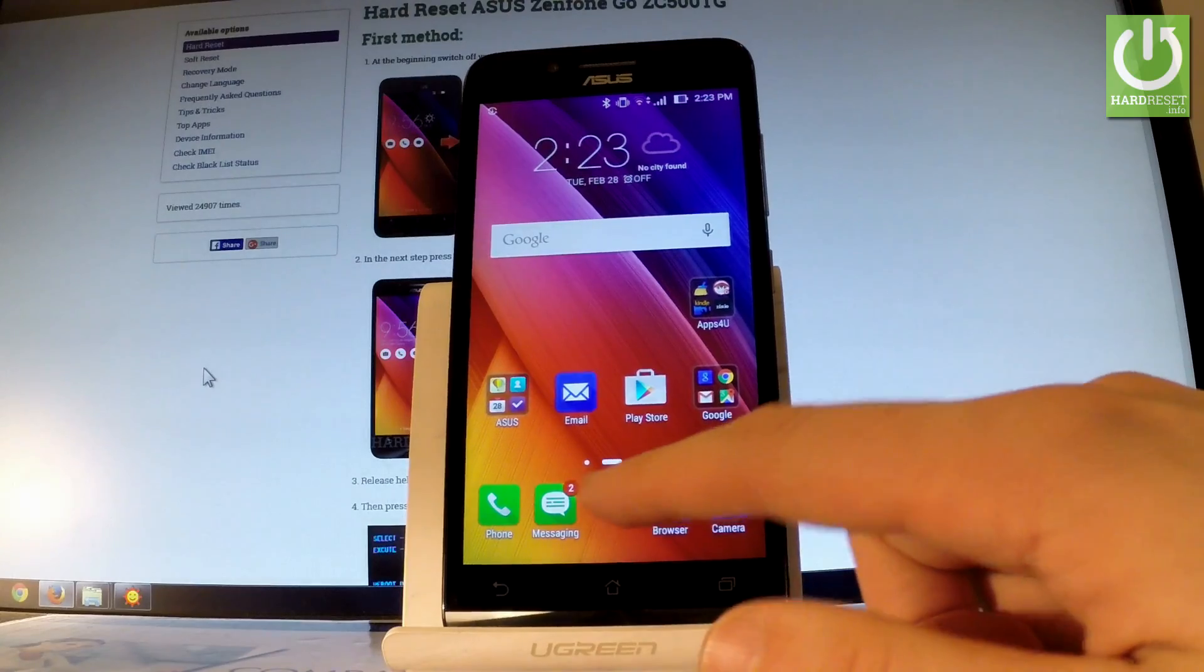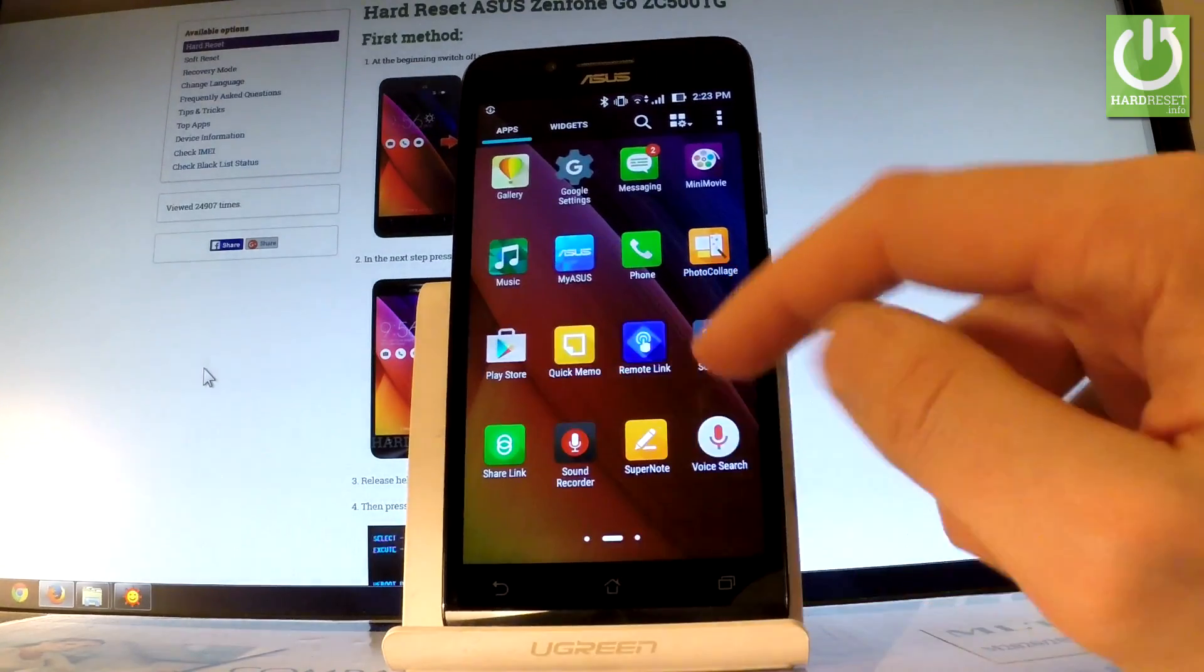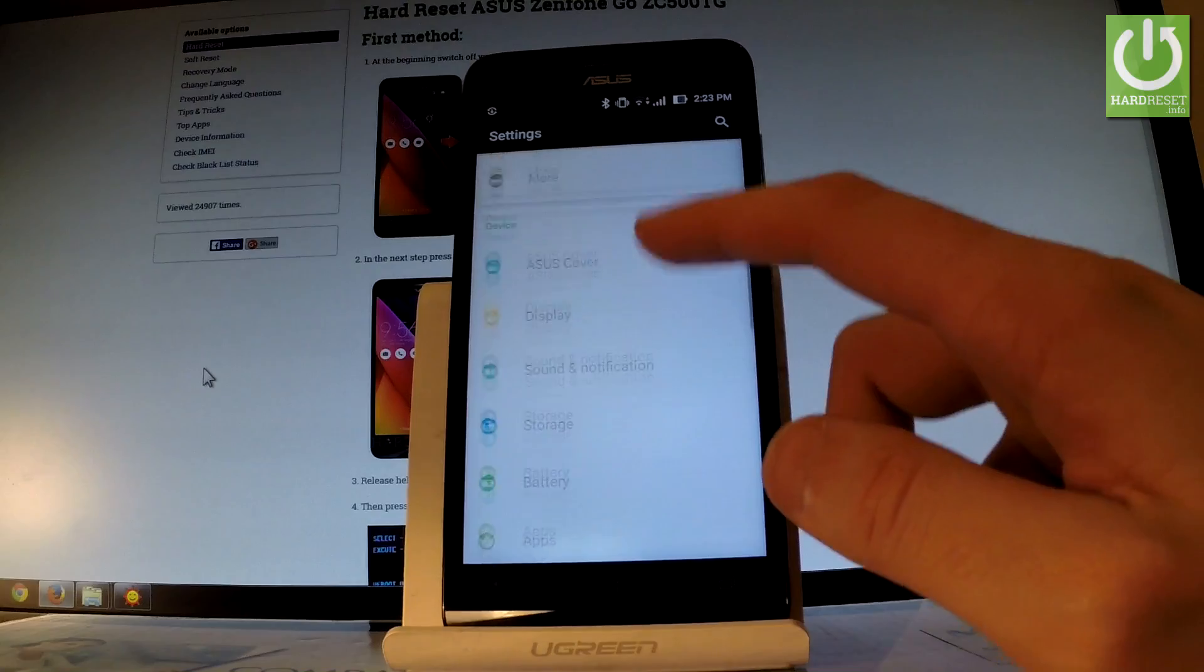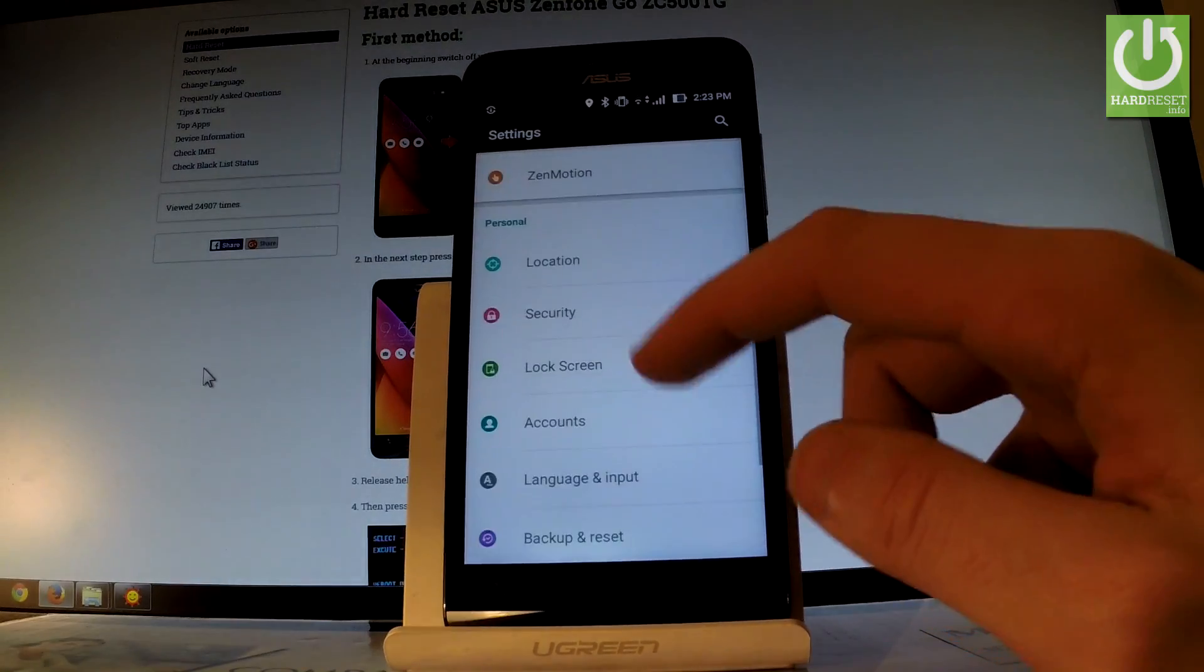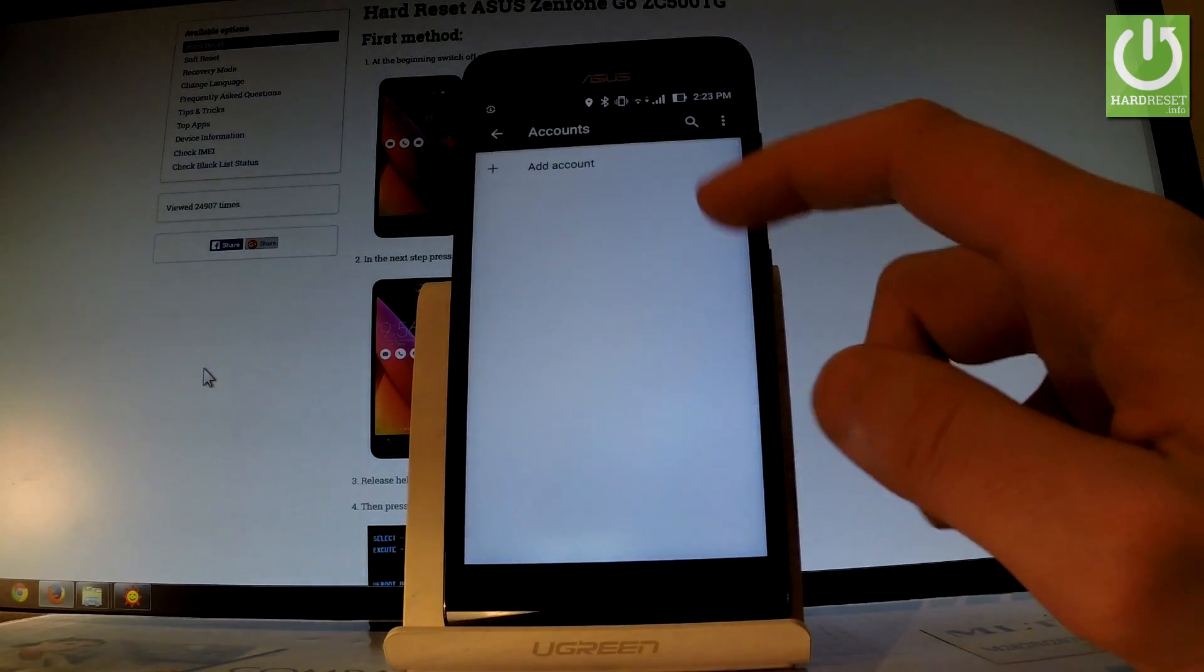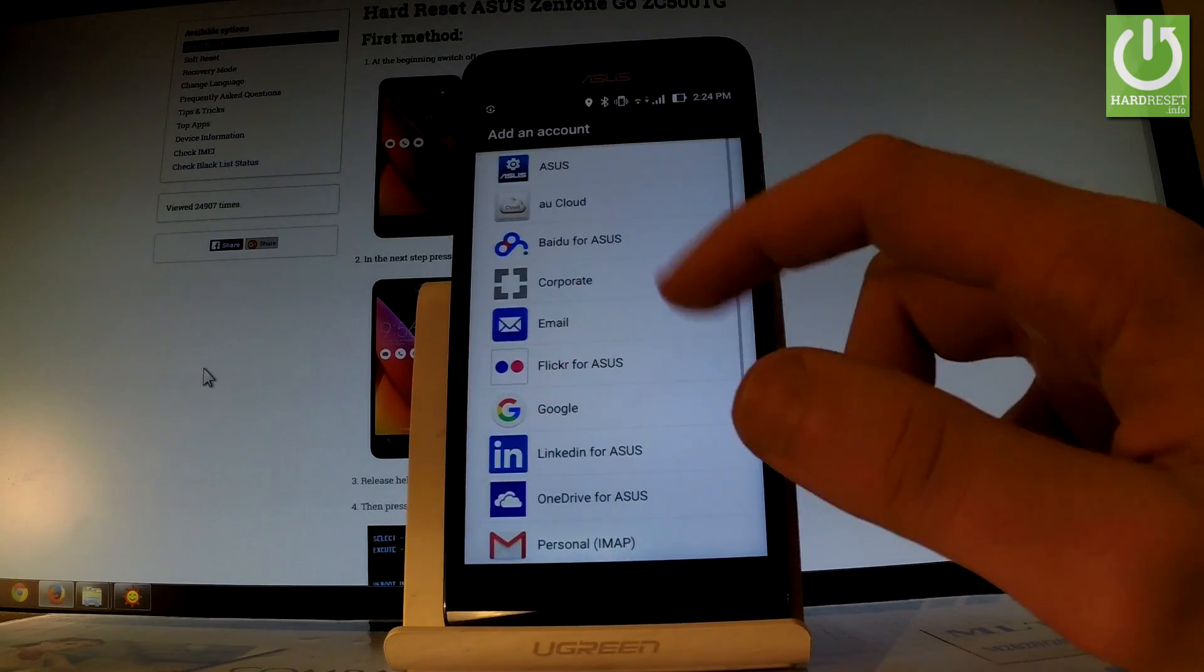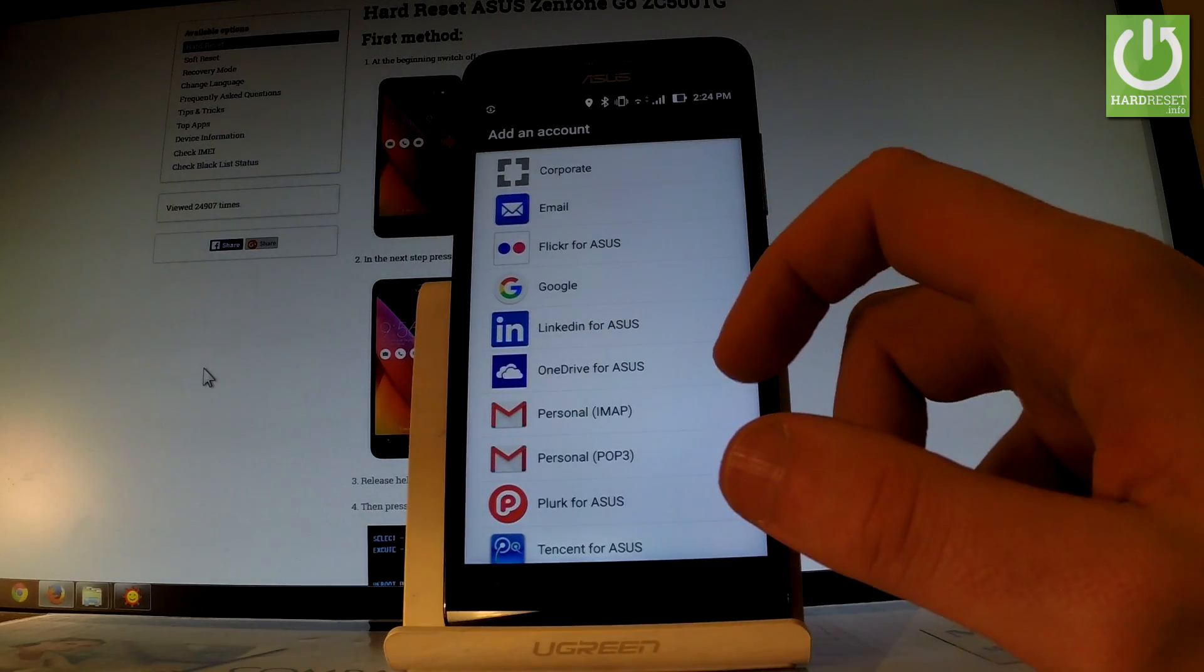Tap the apps icon, find and select Settings. Scroll down to the Personal tab where you should find Accounts. Tap it, choose Add Account, and you'll see some available options.